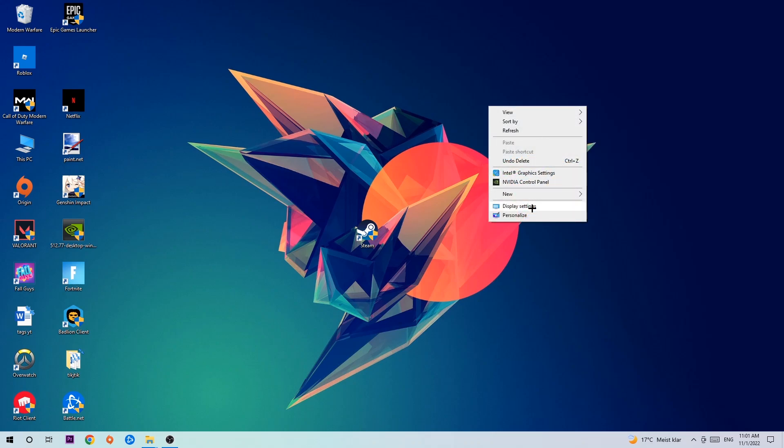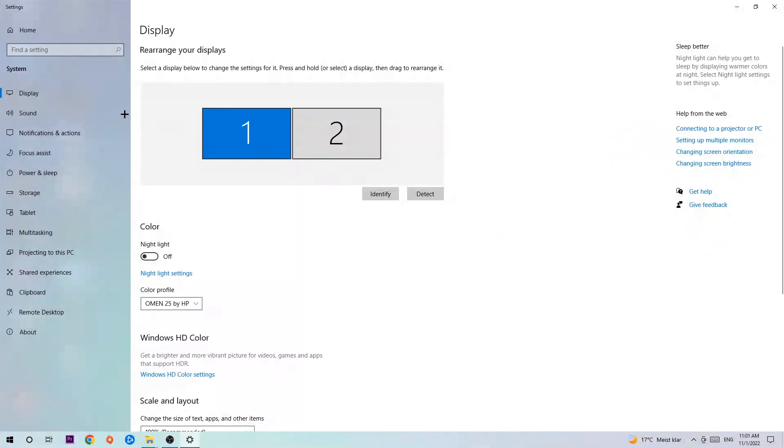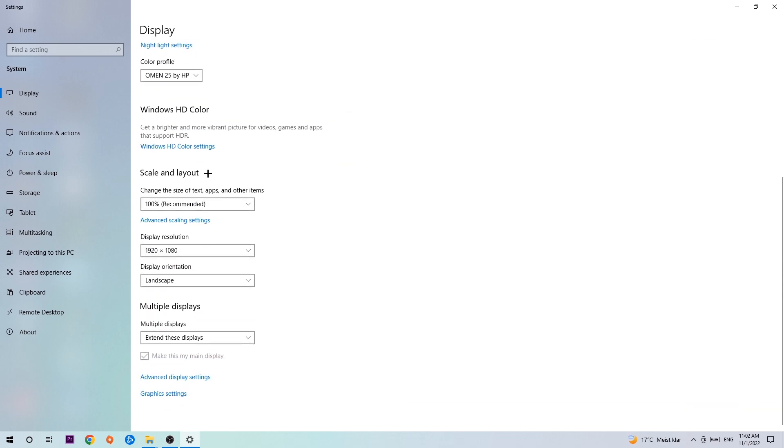The first step is to identify which your main monitor is, and this only applies if you have more than one. Hit Identify, and once you're done, scroll down to Scale and Layout where I want you to change the size of text, apps, and other items to 100% as recommended. The display resolution should be the same as in games. For example, if you have in-game 720 by 1070, apply this to your display resolution as well.